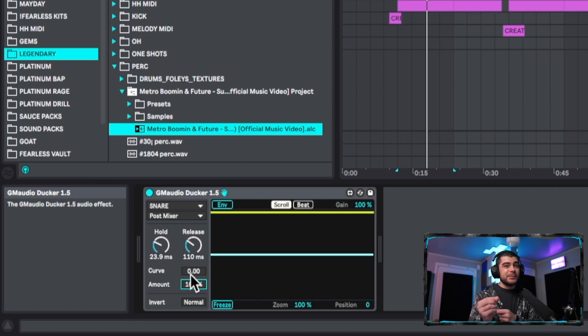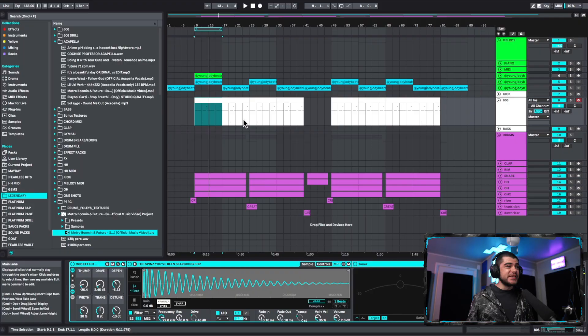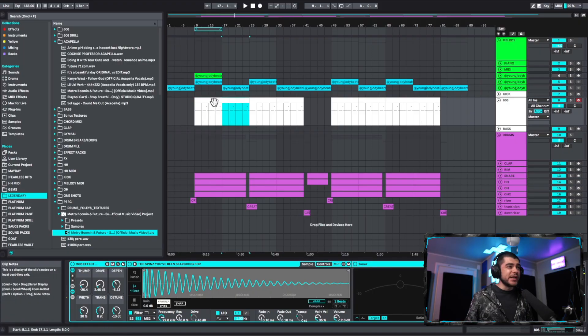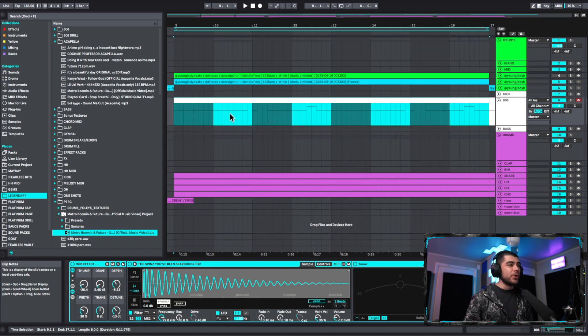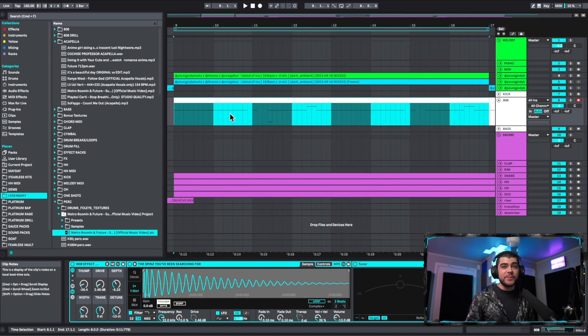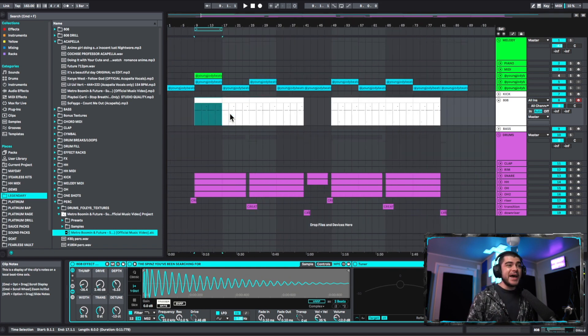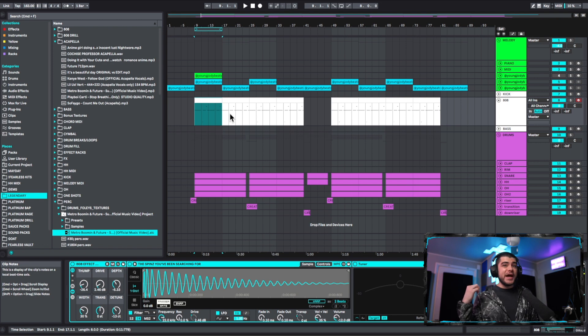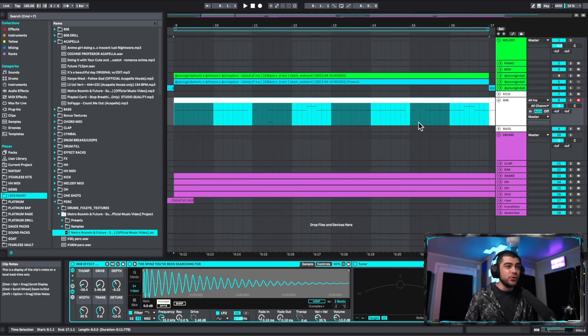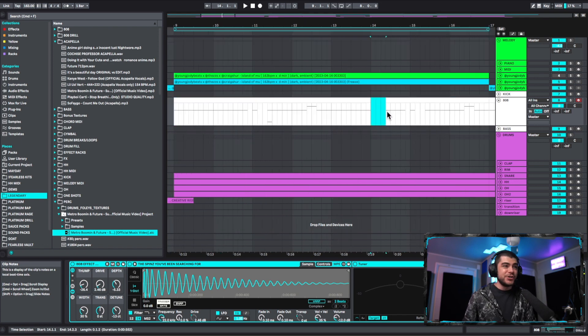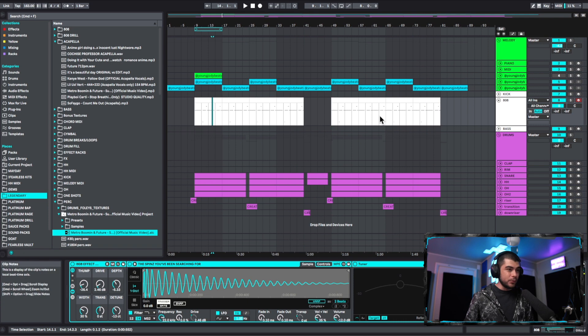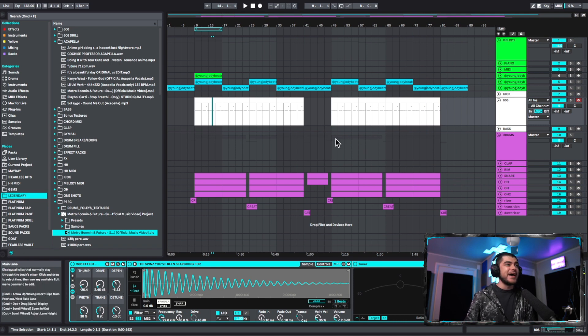If jumping back into some Ableton functionality, did you know if you click on any of these clips and you press Z on your keyboard, boom, it zooms you right into it. Then you can press X to go back out. You can just zoom in really quick, make your little edits, and boom, be on your way. And you can zoom right back out pressing X and then you can move on to the next part of your beat.